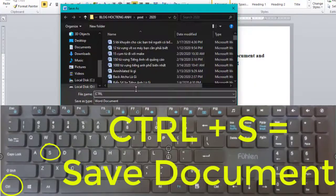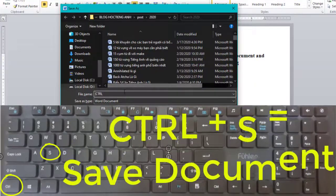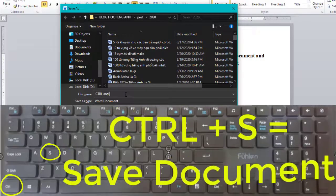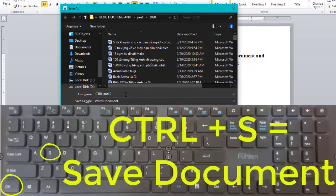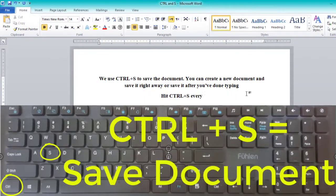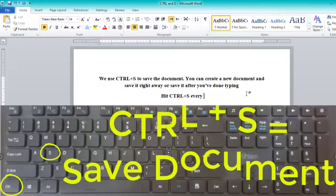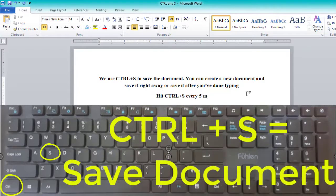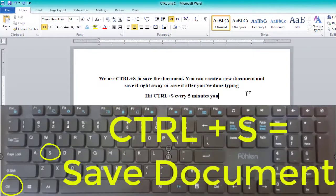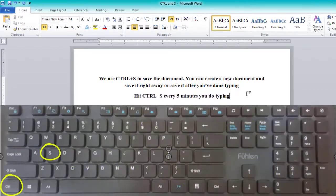Some of us might keep on typing for a while until we suddenly realize that we haven't saved it yet. Just don't worry — hit CTRL and S. After that, type the document name and that's it. Bonus: with this powerful keyboard shortcut, you can hit it every 5 minutes during your document processing.